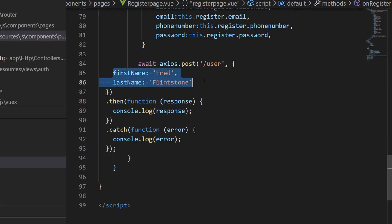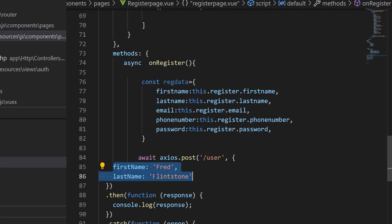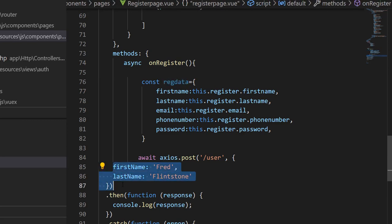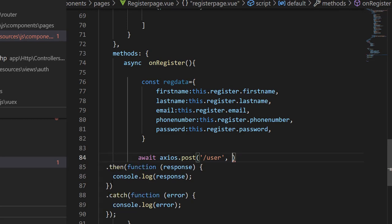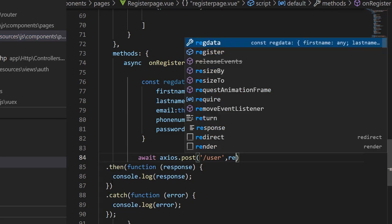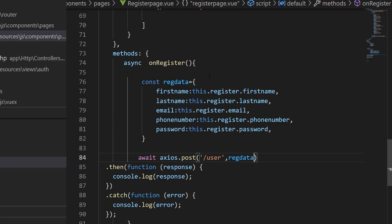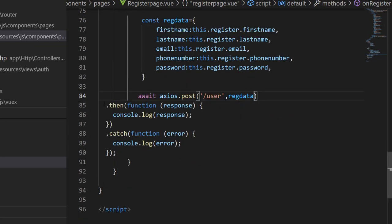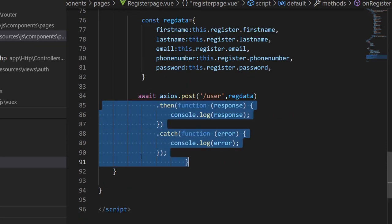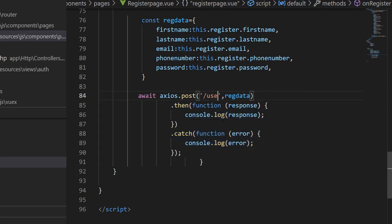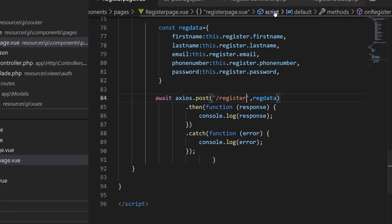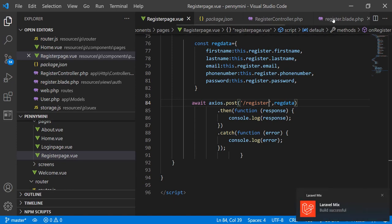I don't need the extra object literal here since I've already defined 'regData', so I'll delete it and replace it with 'regData'. I'm going to post this to a route called '/register'. After saving, since I'm using Laravel, I need to make sure I have a register route in my web routes file.